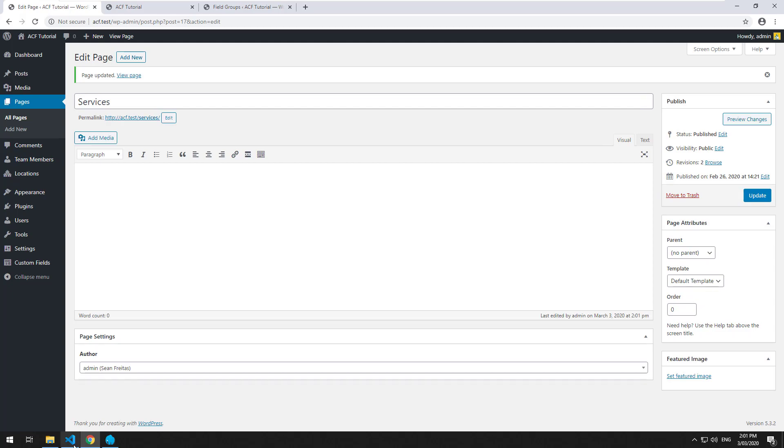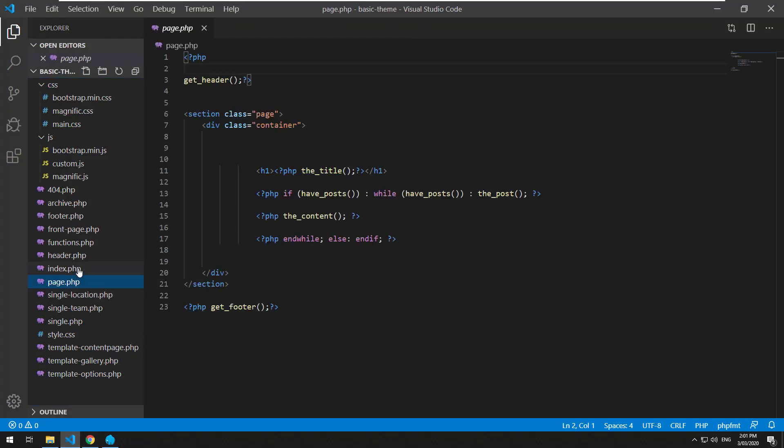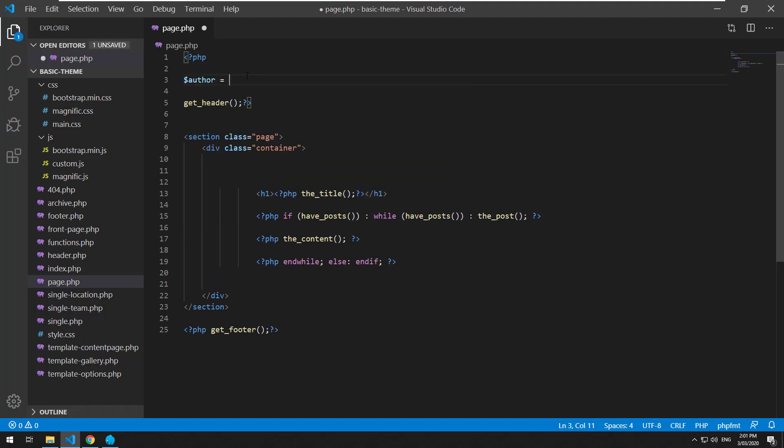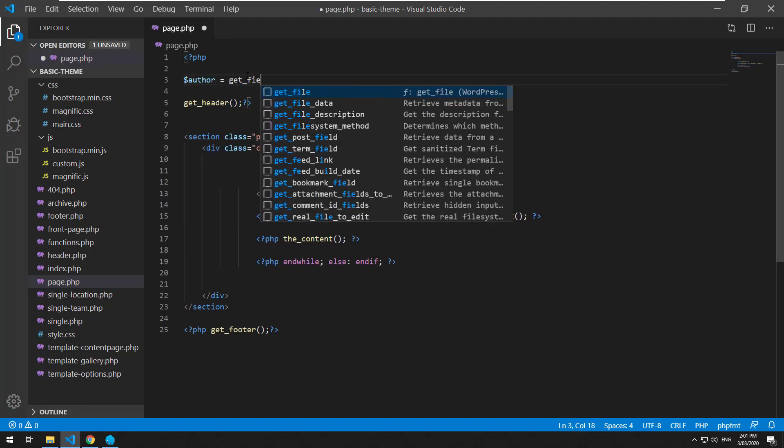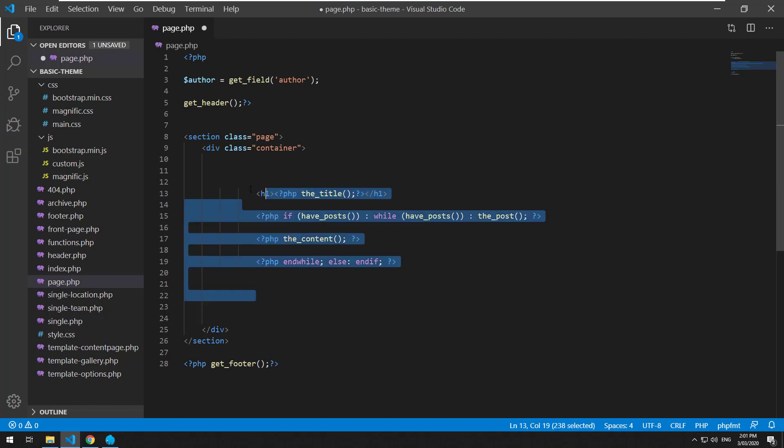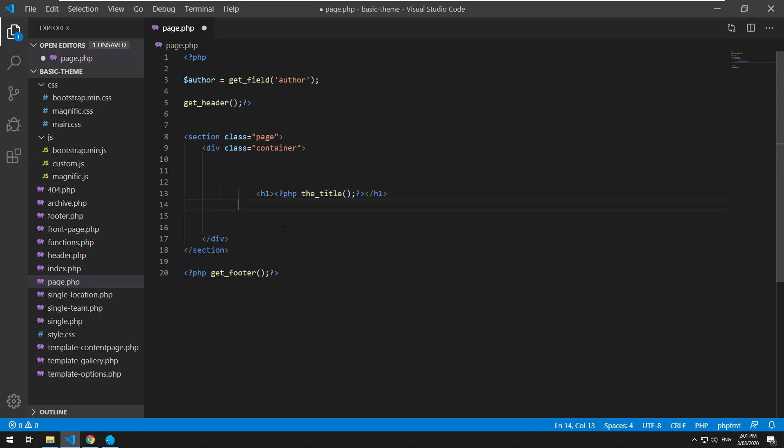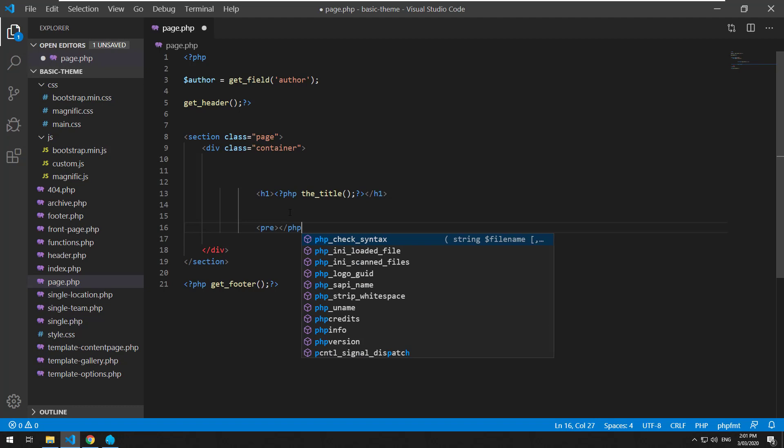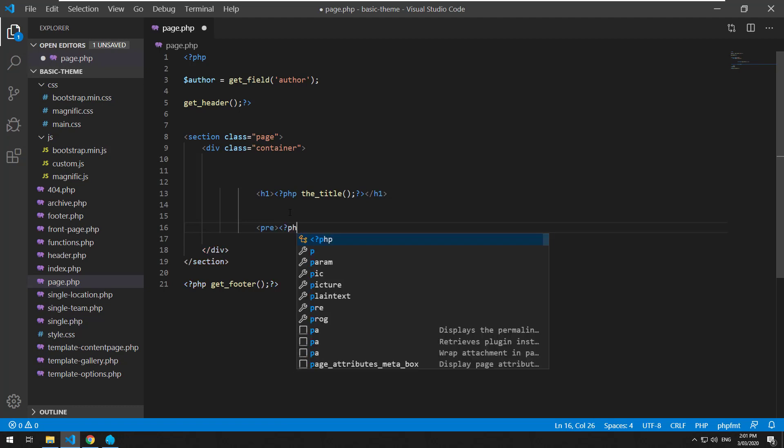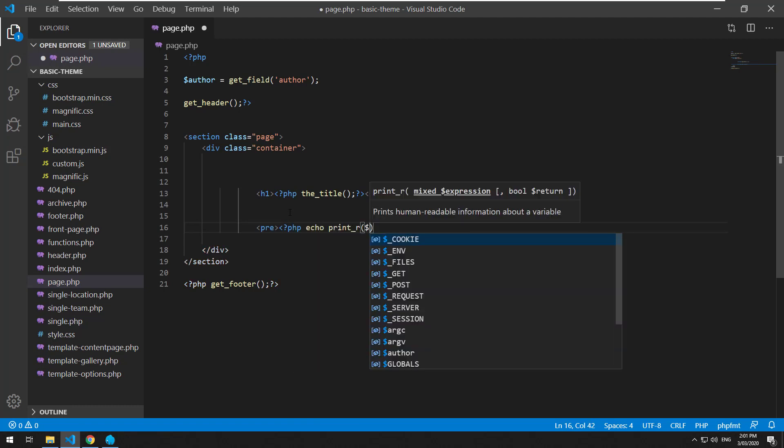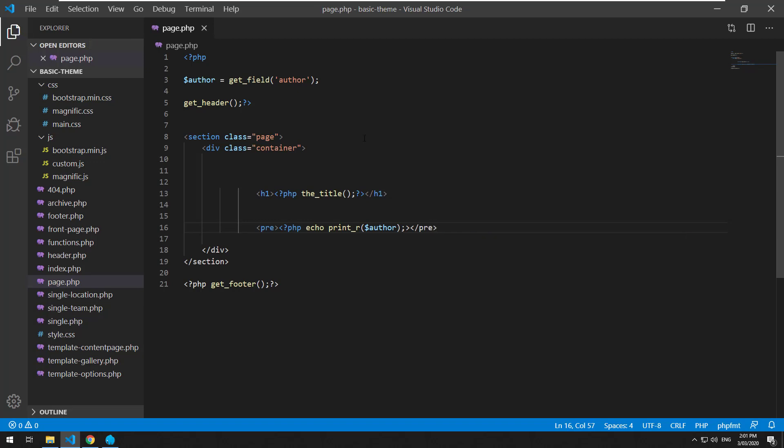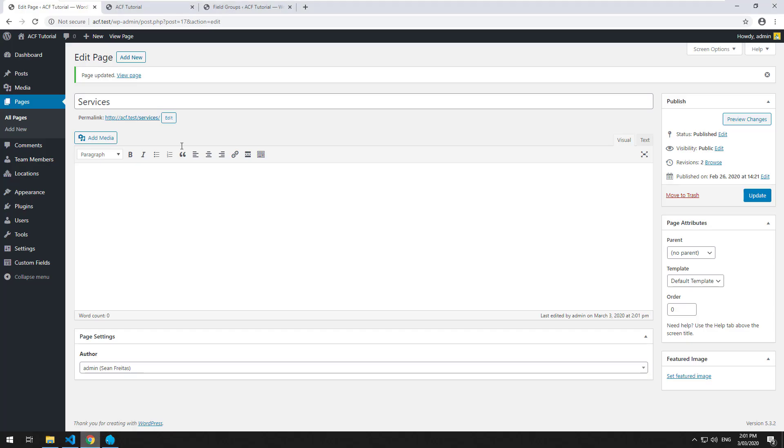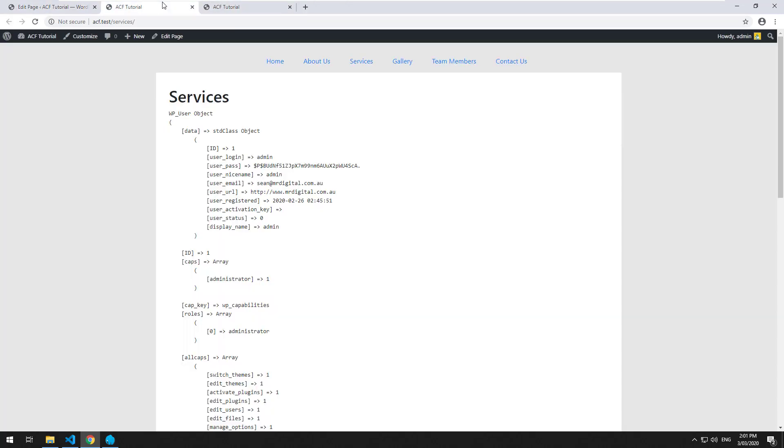I'll then go into my code editor and go to the single page template, which is page.php. I'll create a variable called author and receive that field. Then we'll just see what it looks like when it comes up on the page.